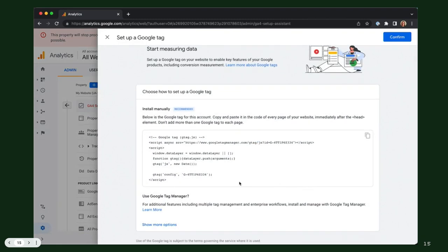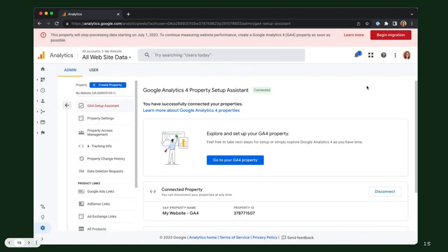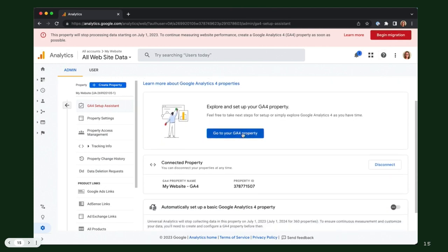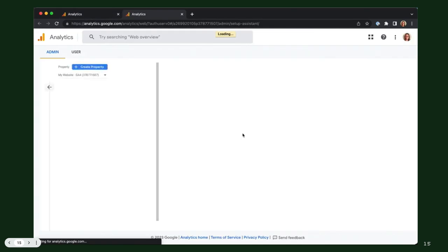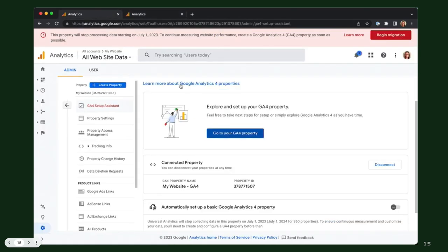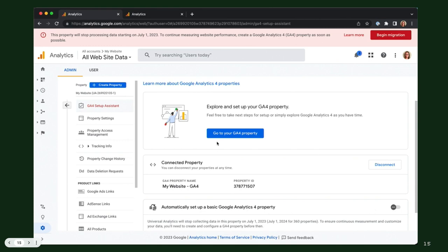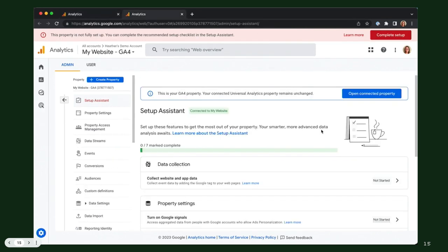When you do that, it creates the property and gives you a snippet if you were going to add it directly to the page — but I skip that. I click confirm, configure a few basic settings, and then go to the property. One important thing: turn off the 'automatically set up a basic Google Analytics 4 property' toggle once you've set it up yourself, so it stops sending you reminder emails.